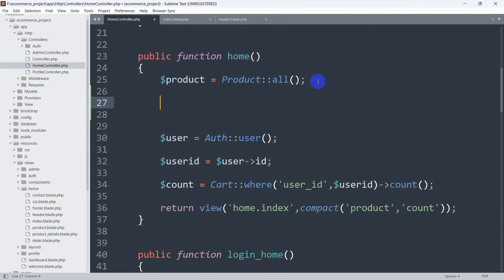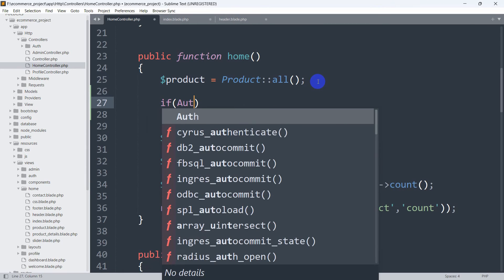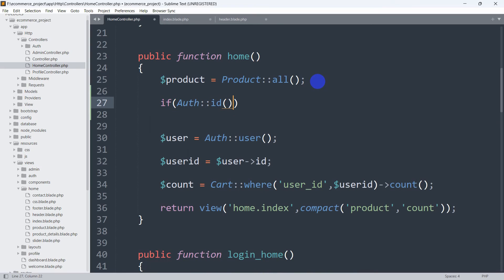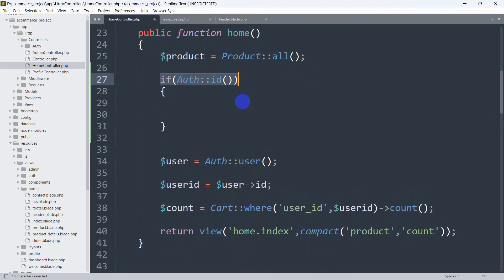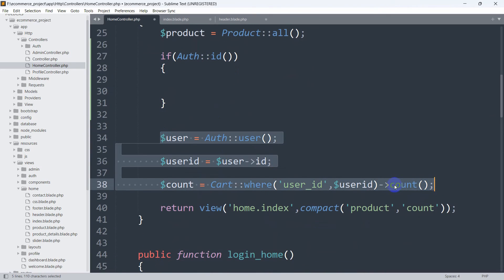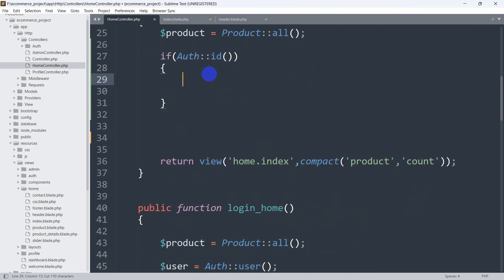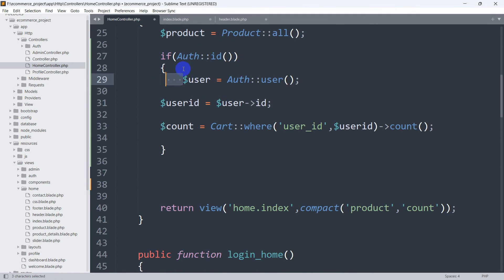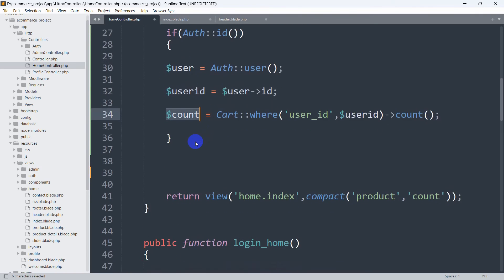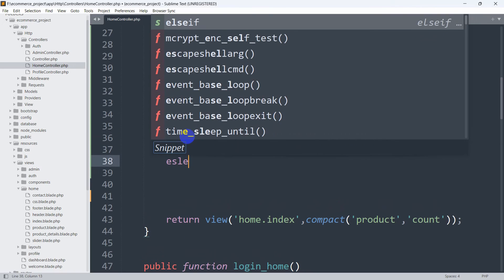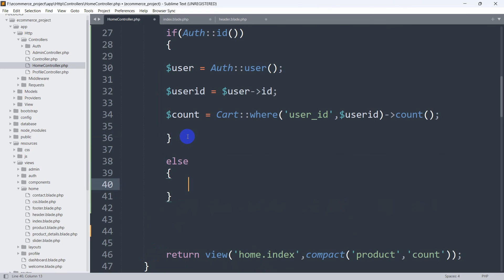We'll write: if (Auth::id()), with opening and closing brackets. What this does is check if there is any logged-in user ID. If there is, we move the three lines of count logic inside this if block. If there is no logged-in user, we go to the else condition and set dollar sign count equal to null, like this.